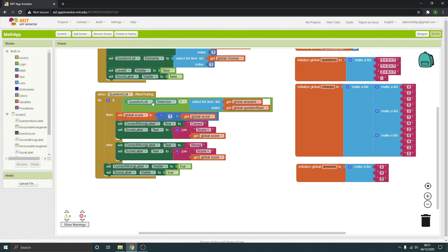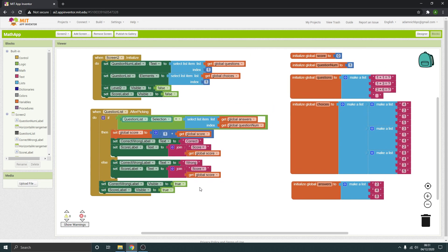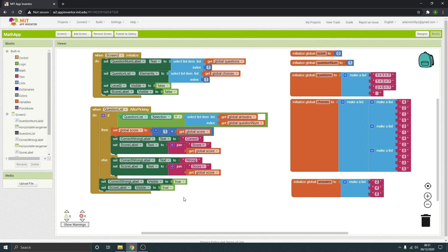So what we've got is one question — it'll tell you whether it's right or wrong, tell you the score, and then just stop. What we need to do now is make it move on to the next question.